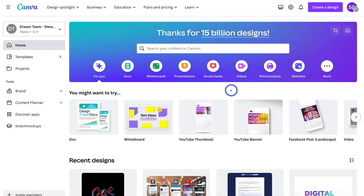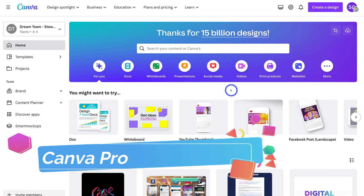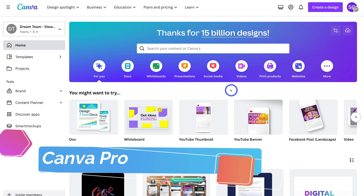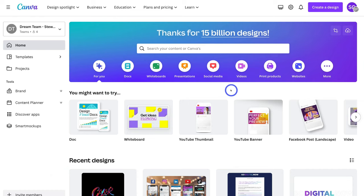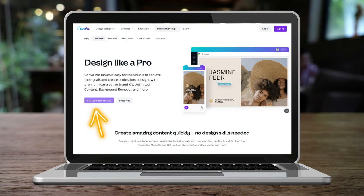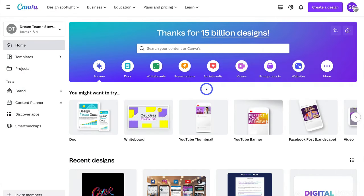Here we are inside my Canva account. For the purpose of today's tutorial I'm using Canva Pro, however you can still follow this tutorial using Canva's completely free plan and still create a professional logo. You will just have limited access to premium templates, elements, images and other features. Canva also generously offers a 30-day free trial with Canva Pro, and you can always cancel within 30 days and you will not be charged.